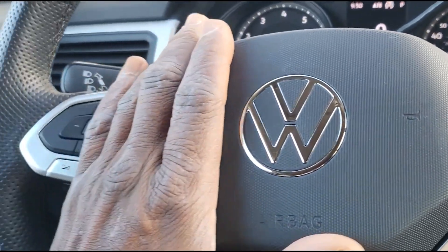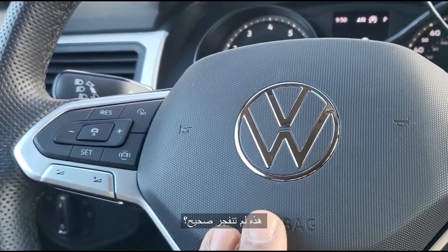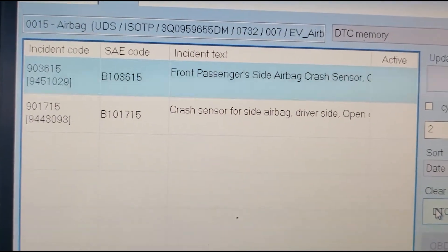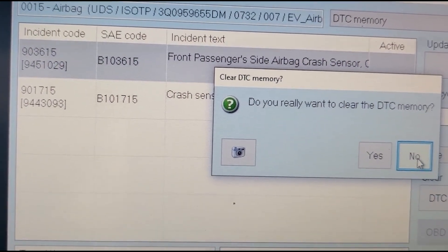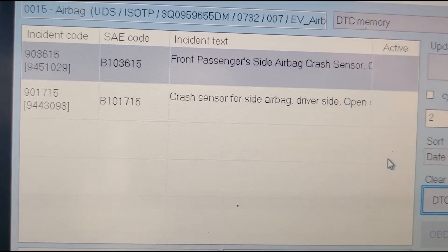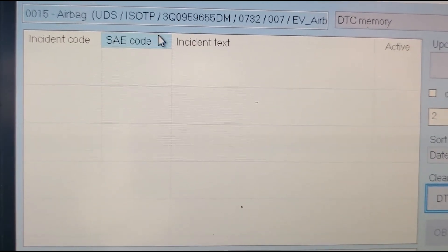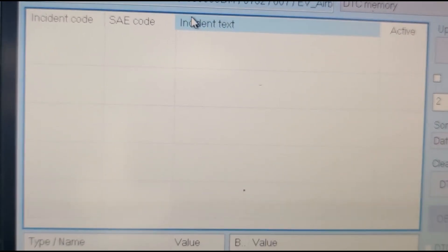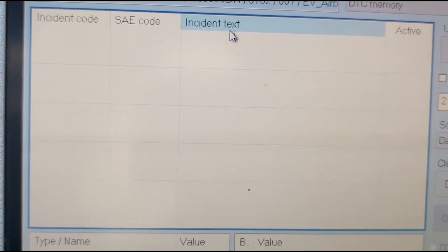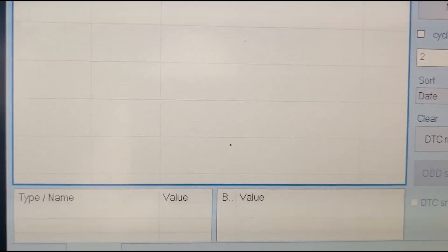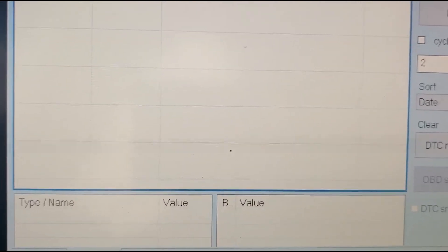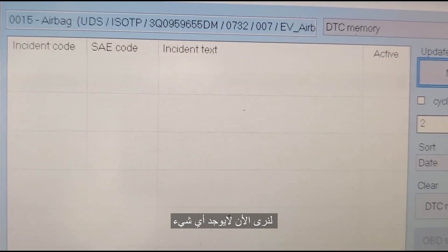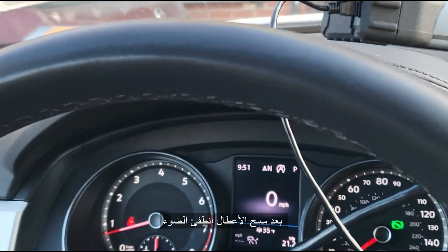Does this one go away? This one never goes away. So we need to get more information. Let me clear the DTCs. Okay, so there is no code anymore. I cleared it and everything is gone.